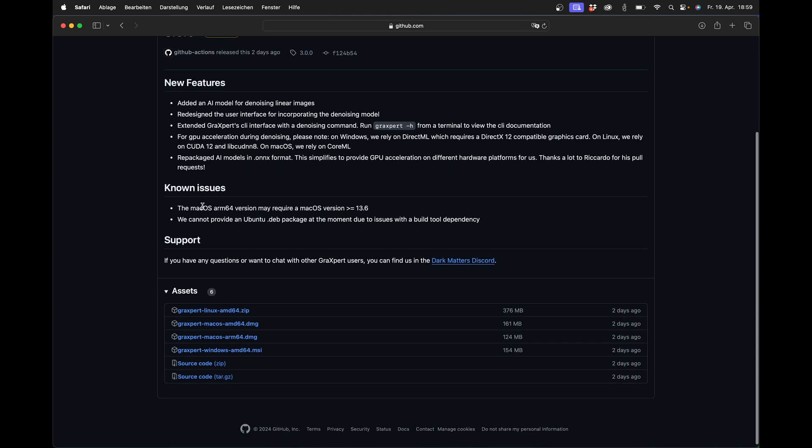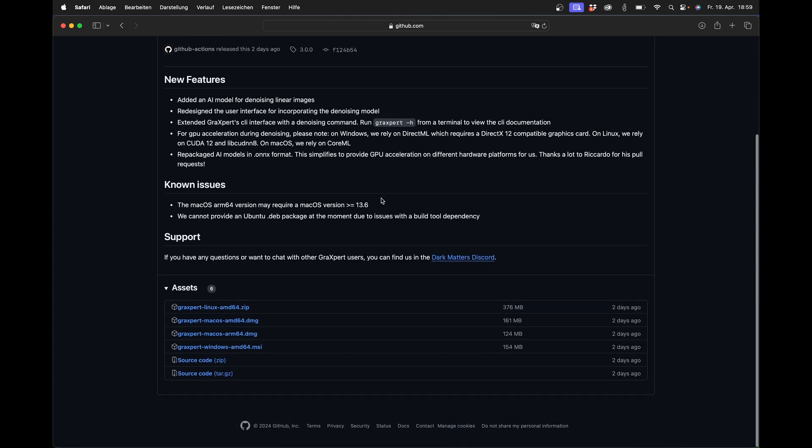Under Windows, when you start the installation, a warning message will appear something like the computer is protected by Windows. Then please click on the further information field and then open anyway. Then you can continue with the installation and what has been new for a while is that there is now a proper installer.